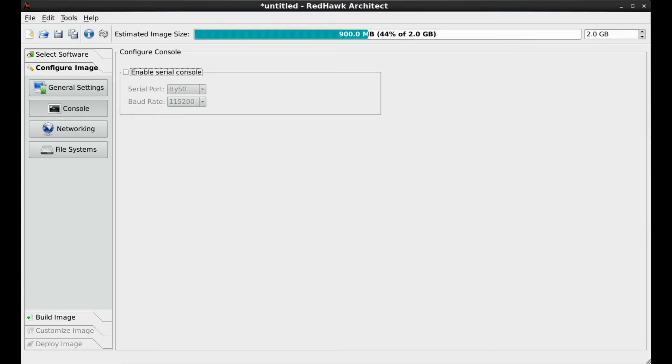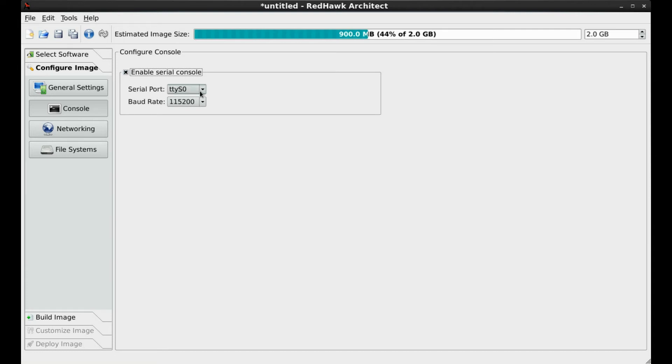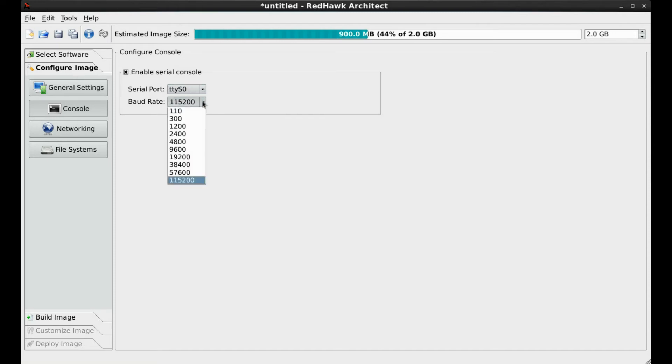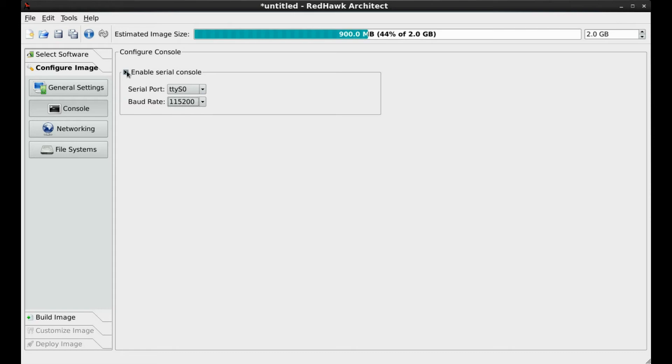If you are targeting an embedded device that has no traditional monitor, keyboard, or mouse as an operator's console, it may be required that you need to configure a serial console. If that is the case, you can enable the appropriate serial port and specify its baud rate on this screen.